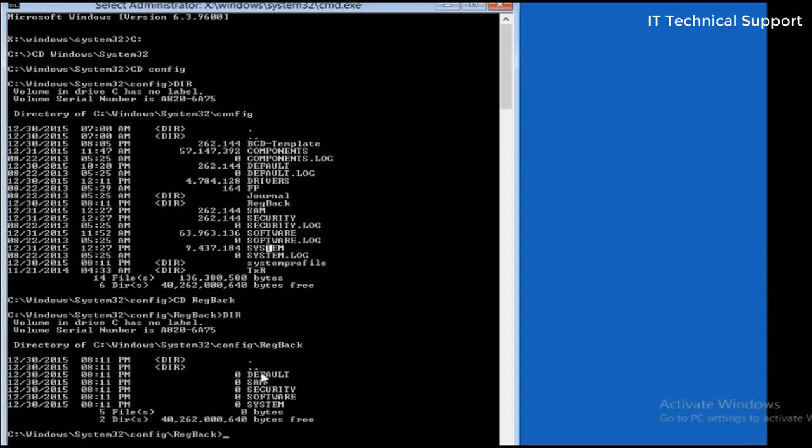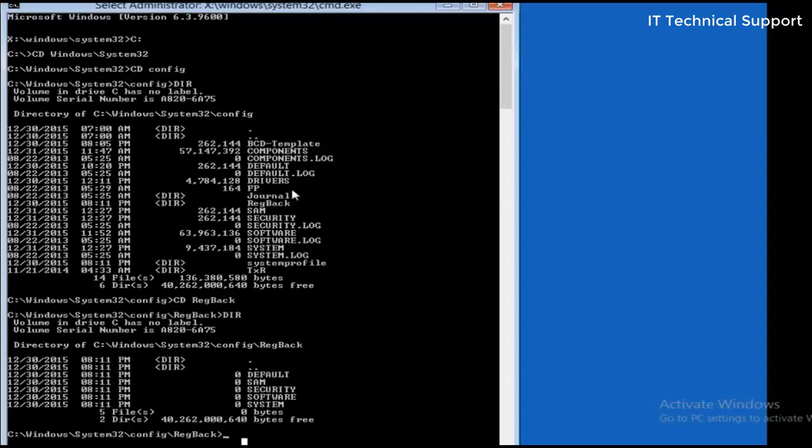So what I'm basically going to do here is I'm going to replace all those five files from this folder with these backup files. In order to do that I will first rename all of these five files available in the config folder.